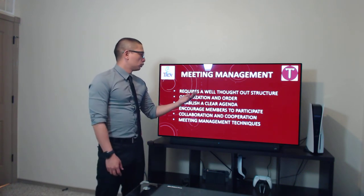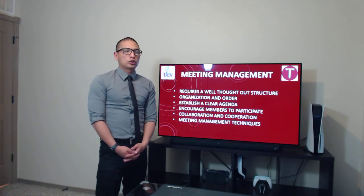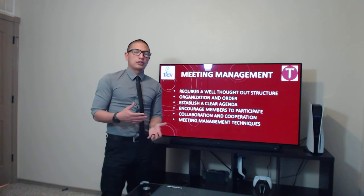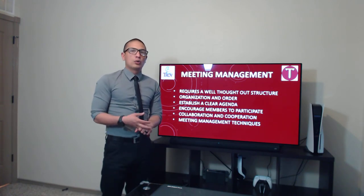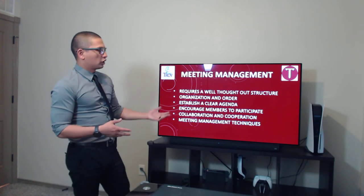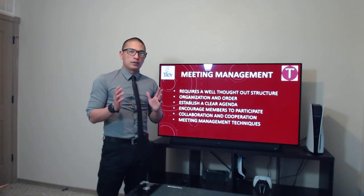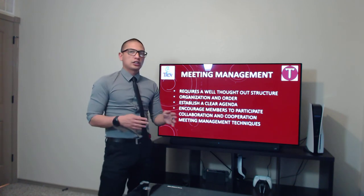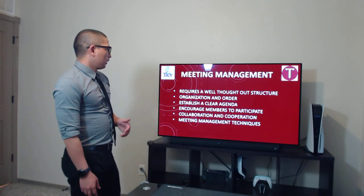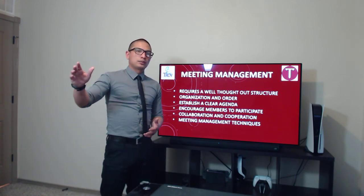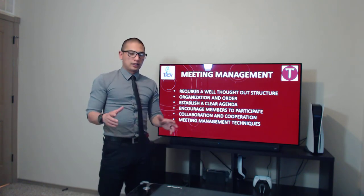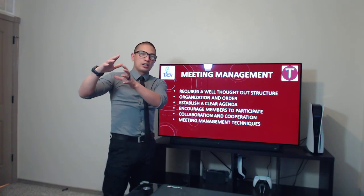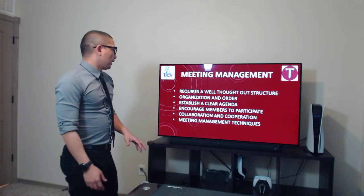You have to have a well-thought-out structure for the meeting. You don't want to go in as a leader without a sense of direction — knowing what you need to talk about and what the end goal is. Organization and order: knowing that structure will maintain order throughout the meeting instead of going in all different directions. Establish a clear agenda — knowing the end goal, you can reverse-engineer it. In the military we call it backwards planning, because once you know what you need, you figure out how to get there.